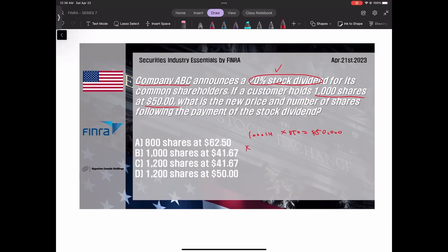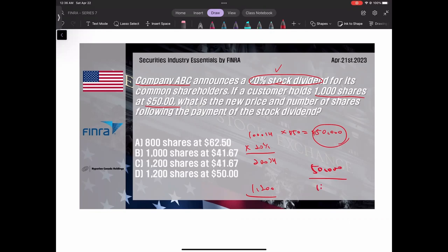1,000개 있었으니까 1,000개에다가 20% 곱해서 주겠다는 거죠. 200개 더 주겠다는 거예요. 그러면 합치면 1,200개 나왔네요. 그런데 하나당 가격은 어떻게 되냐? 이 5만불이란 가격이 변화하지 않으니까 5만불에서 나누기 1,200 하면 되는 거예요. 하나당 가격은 41.67달러 나오는 거예요. 곱하기 41.67달러 하면 5만불입니다.